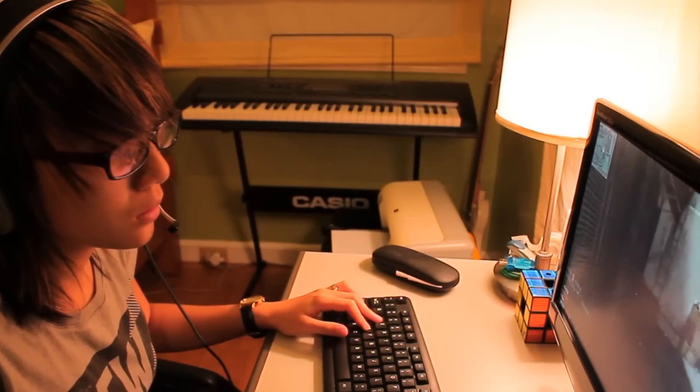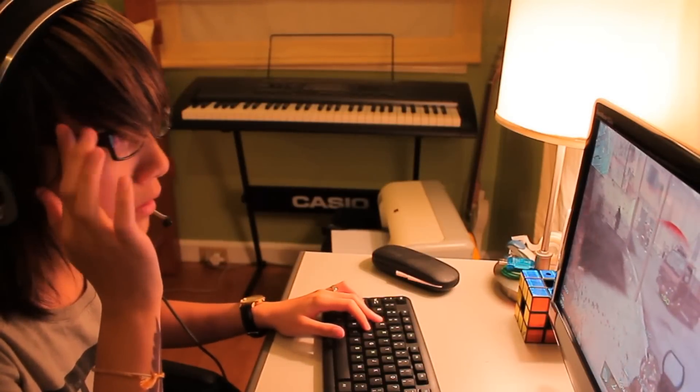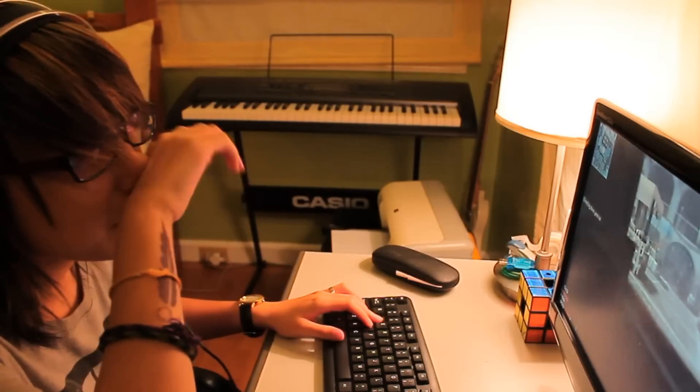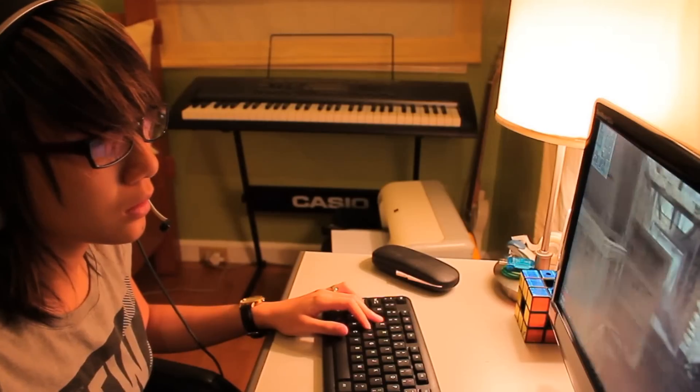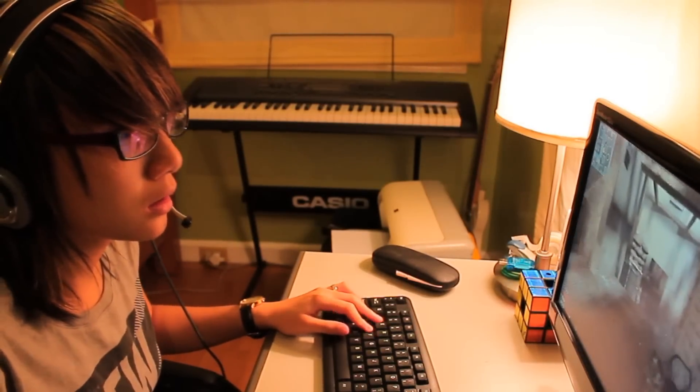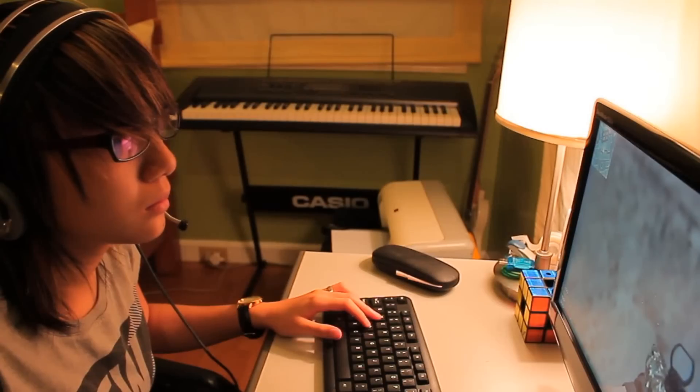Oh my god, are you still playing that thing? Are you at least winning? You should turn that thing off. Five more minutes. I think you need help. Hang on. Want to really play? Huh?